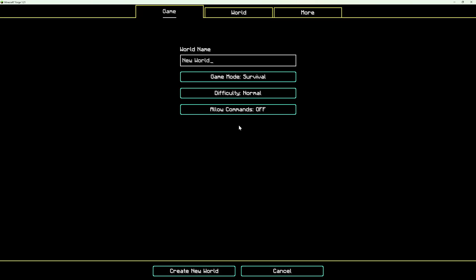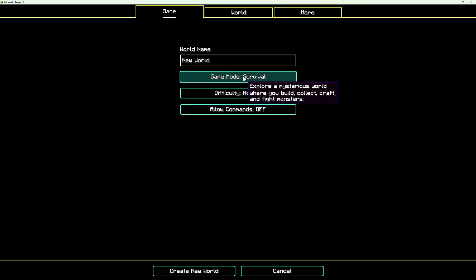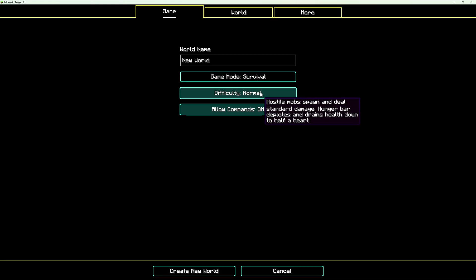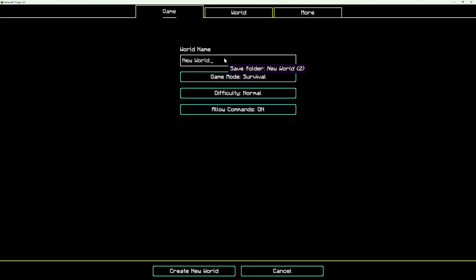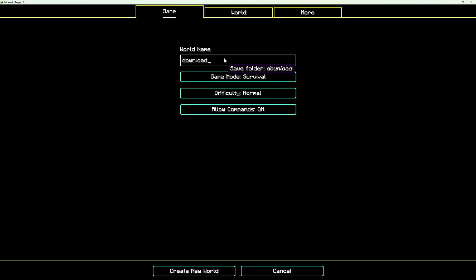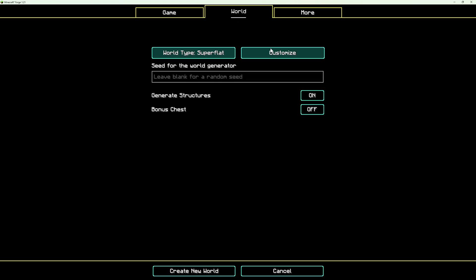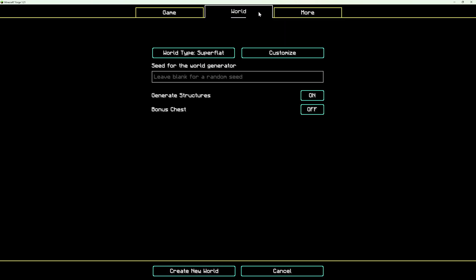First, I will create a new single-player world — or you can use an existing one. We will call it Download. I make it super flat just for demonstration purposes.